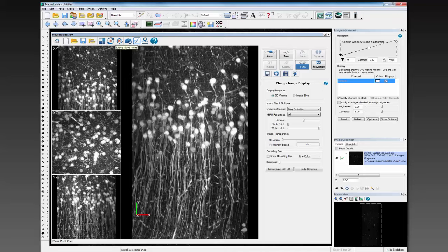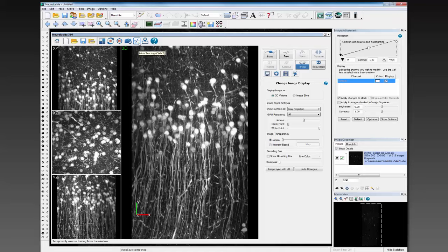The next two are how to navigate within the image volume itself. The first one is a simple rotation, and the one to the right is a pivot point. I'm going to be using this a lot when I start doing some reconstructions. The remaining ones: the camera is a snapshot. Hide and show tracing — this is handy to confirm that the reconstruction being done automatically is something you agree with. It also allows you to just see the image data rapidly without being obscured by the trace data. Then location and your help icon.